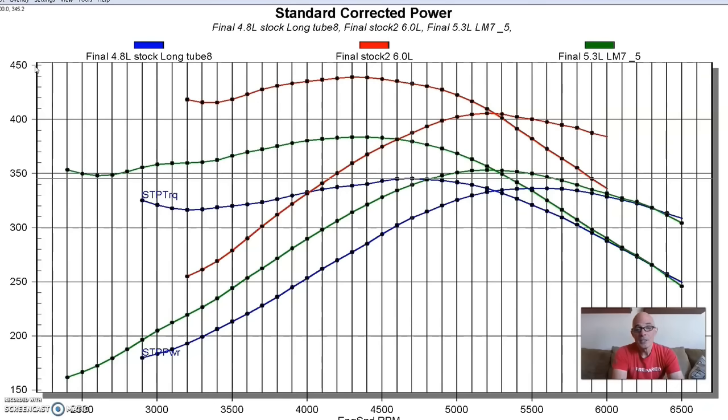This is again why when we're trying to spool a big turbo, we pick the bigger motor, more torque down low, more displacement, more spool up. It's all good. Let's get to our conclusion.